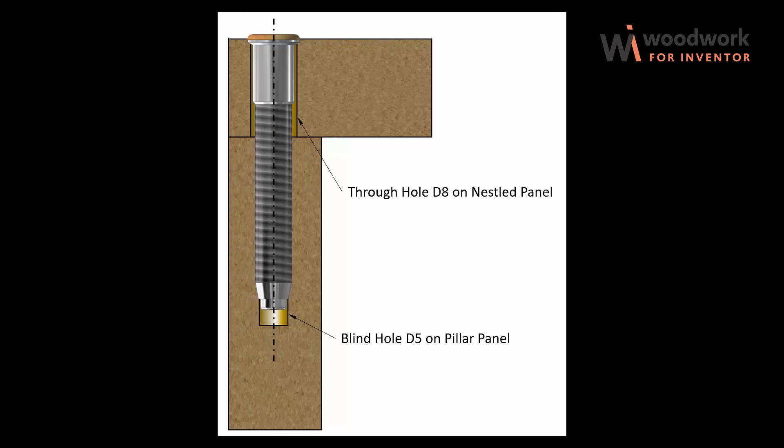Let's say we have a confirmat component that drills holes in pillar and nestled panels. We need this component to bring the appropriate hole notes to the pillar and nestled panels. An 8mm through hole is drilled in the nestled panel and a 5mm hole is drilled in the pillar panel.